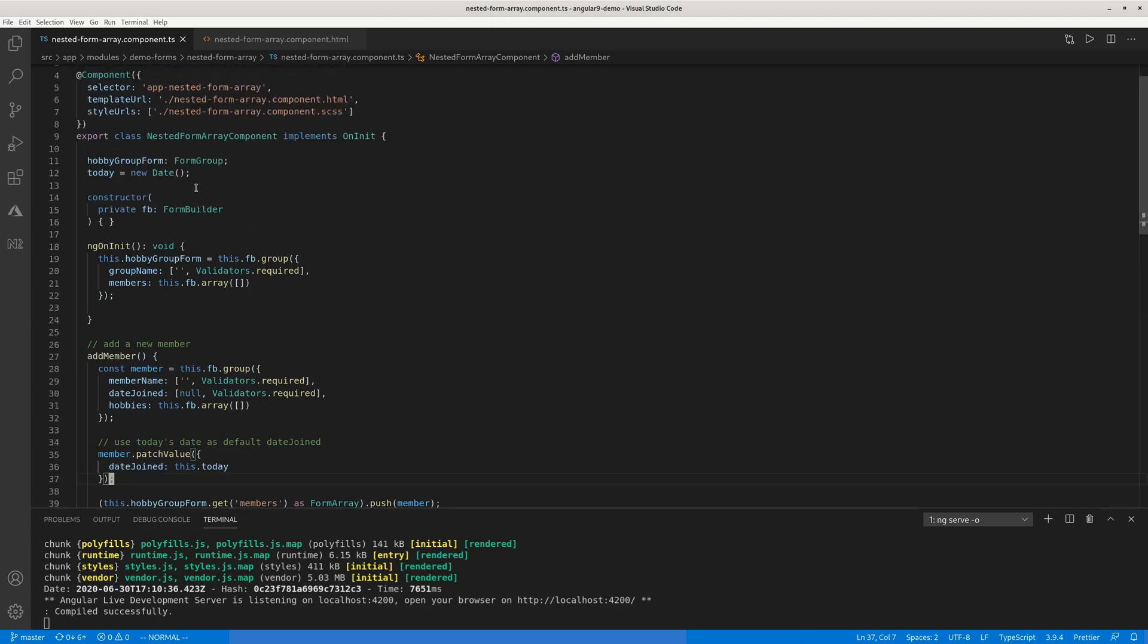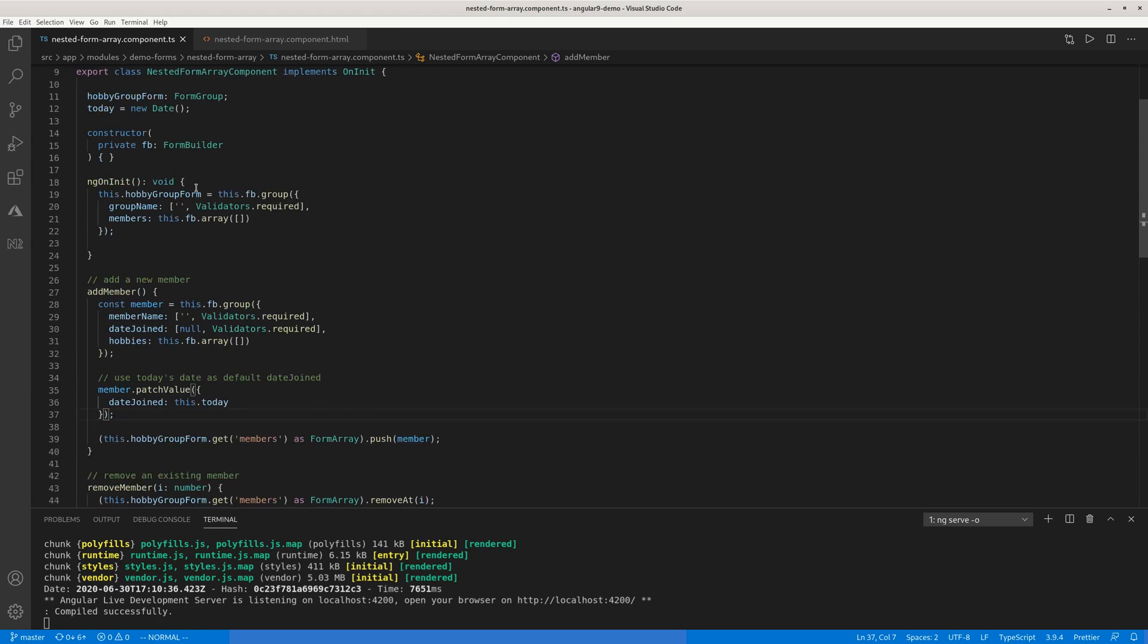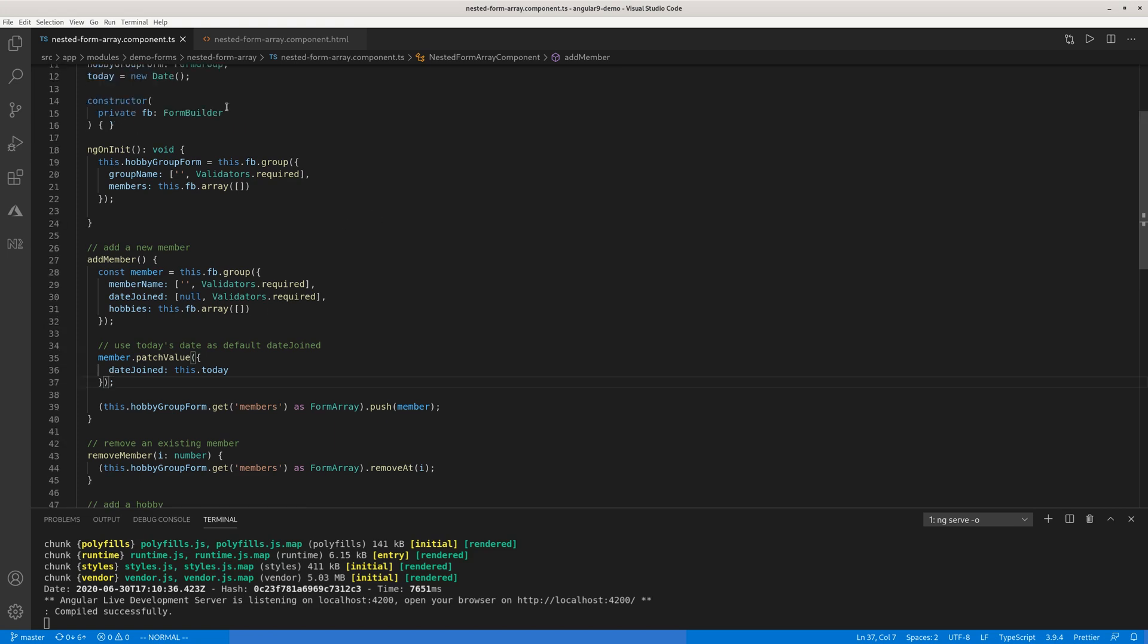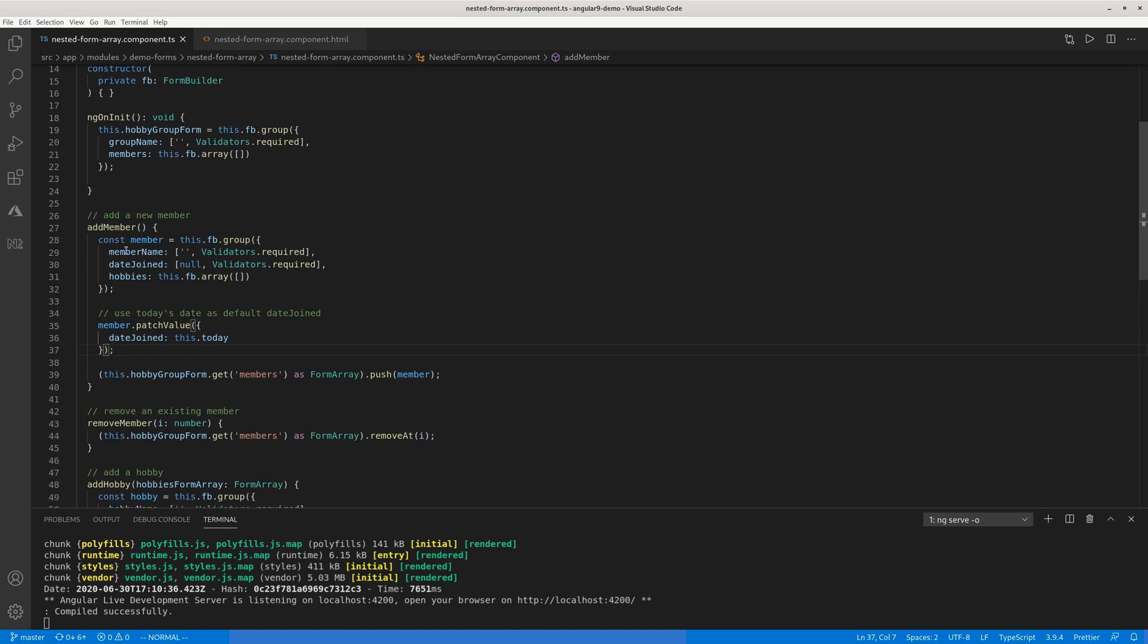Now here the hobbies under each new member actually is another form array. So this is the nested form array. You have a big form group, has an array of members, and for each member whenever you create it, it has an array of hobbies. They're nested.